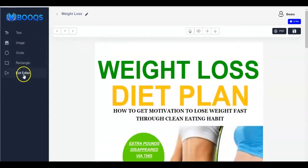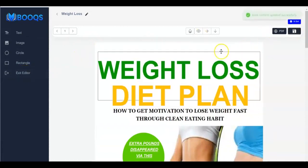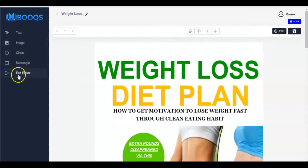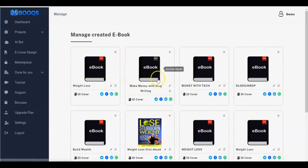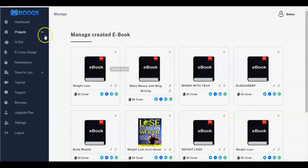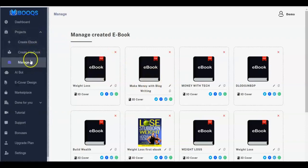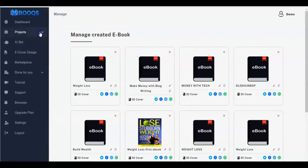Once you're done and have saved your work, click on Exit Editor. You come right here and these are the ebooks you have created — you'll have all your ebooks listed here. You can easily manage them by clicking on Manage.